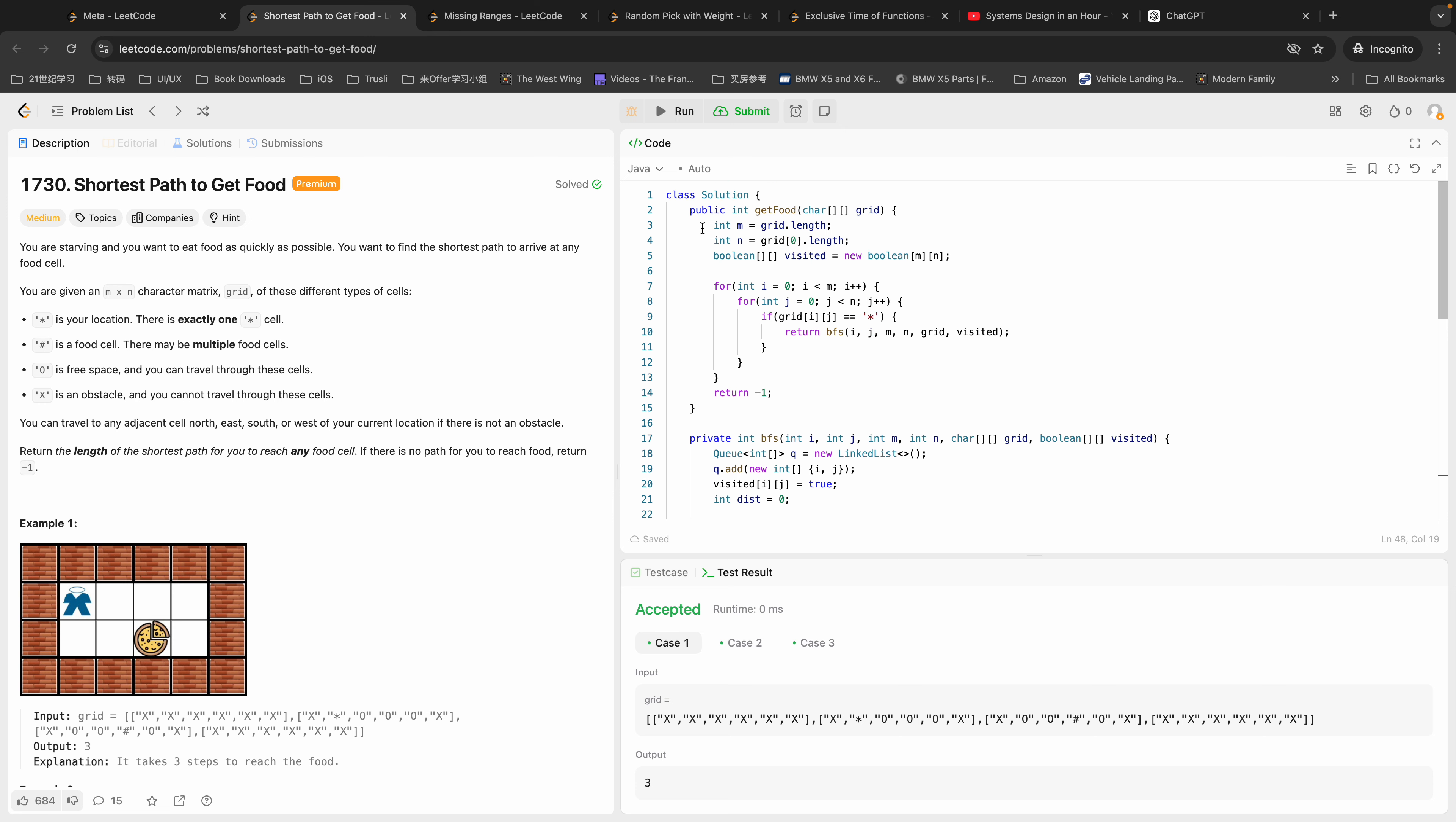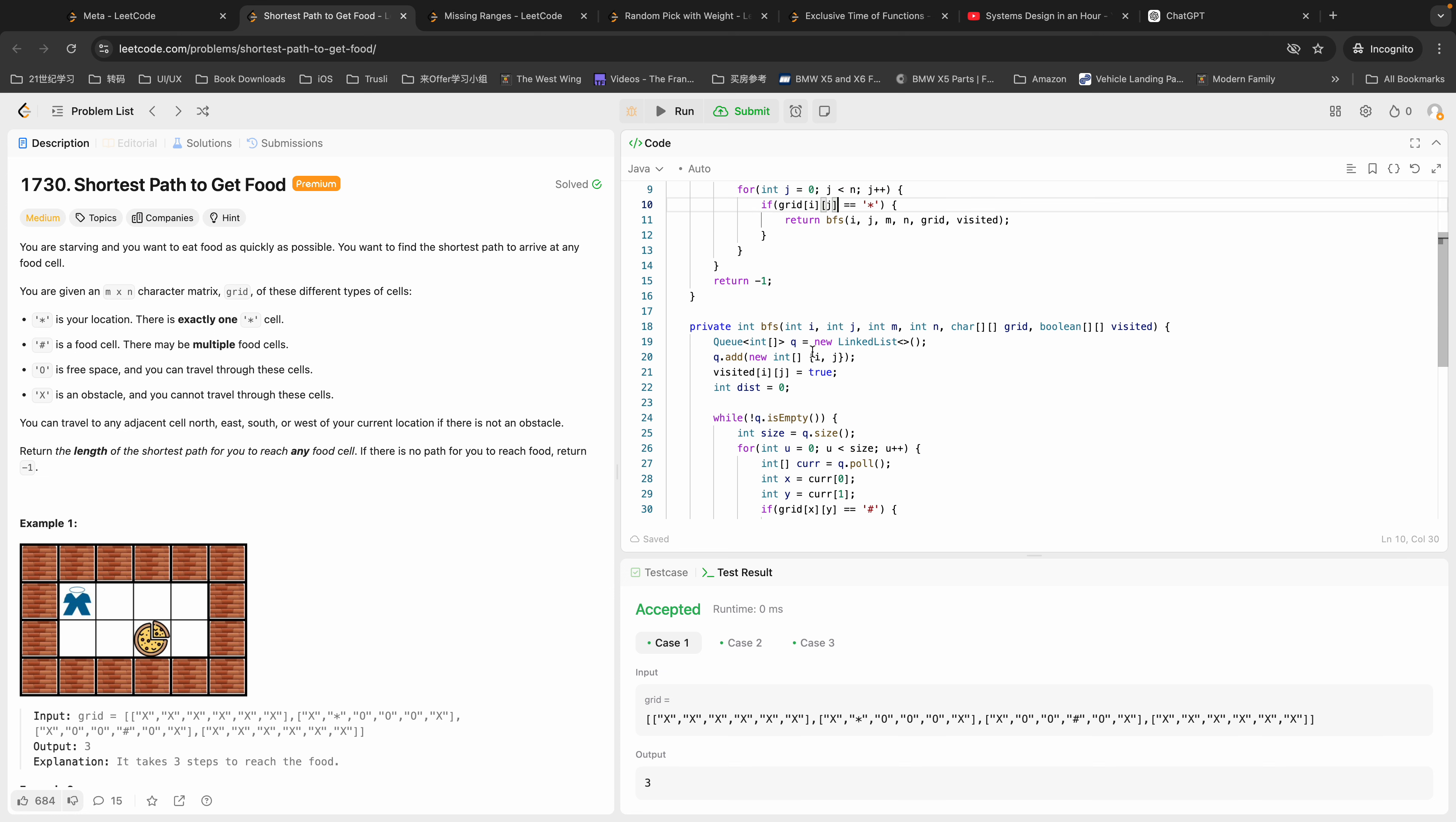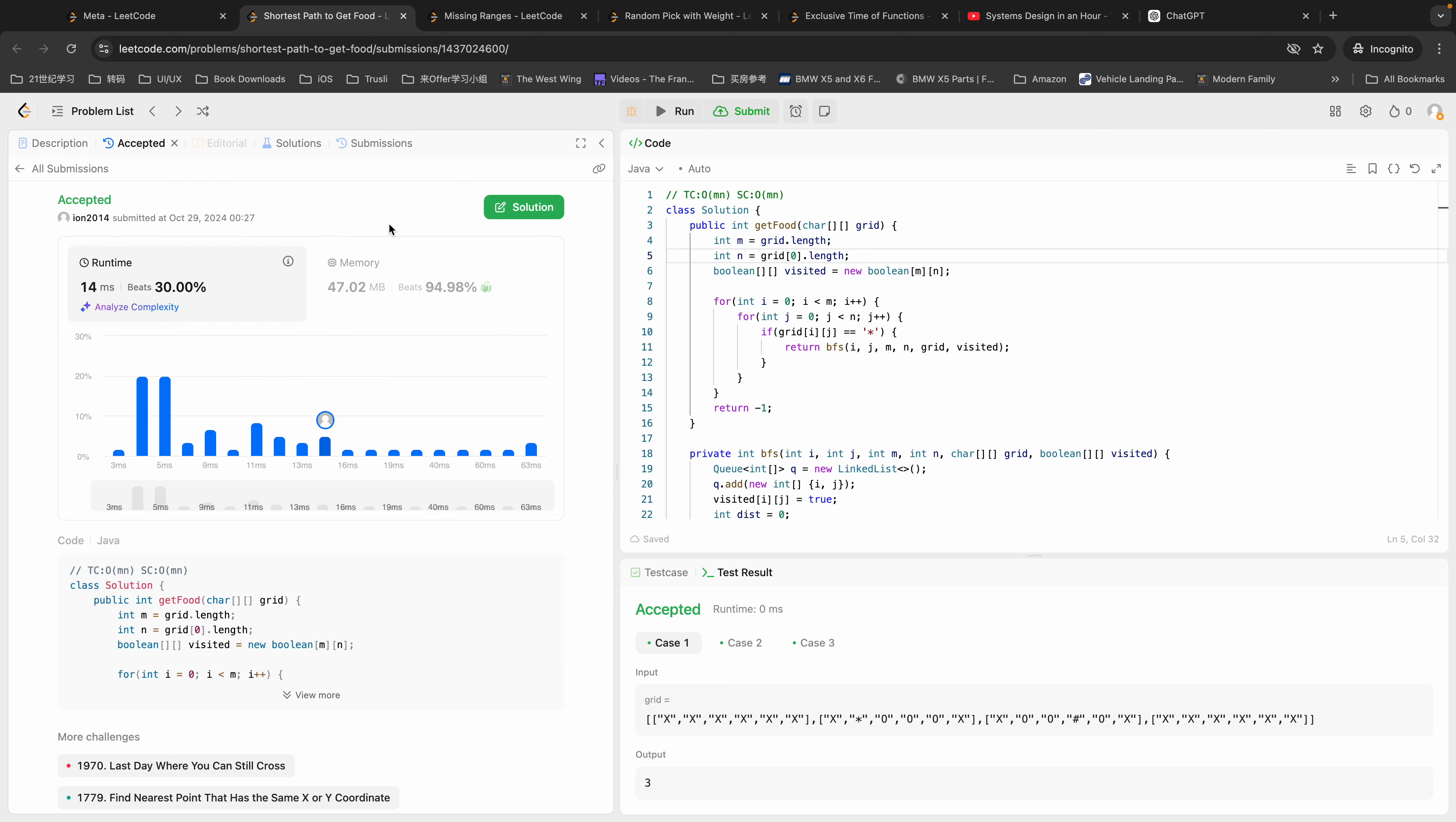Let's analyze the complexity. For time complexity we're traversing through the whole grid, so it should be M by N. For space, M by N, and we're doing this BFS. BFS is, I think, constant because we only have at most four neighbors, so that should be fine. For space complexity we have the boolean matrix which is also M by N. Let's submit it. Yeah, perfect, it passes all the test cases.